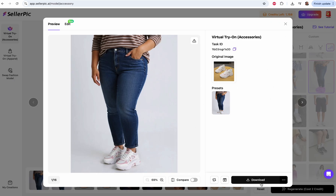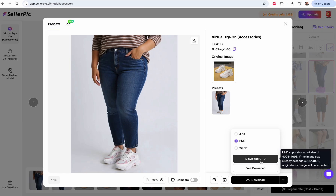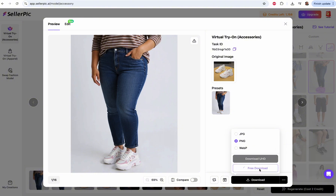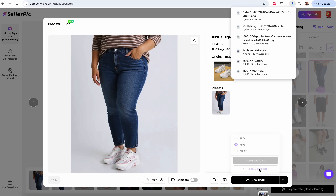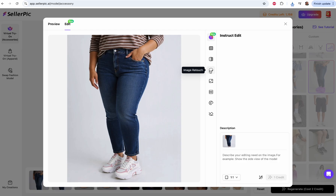All you have to do is download. It gives you options of JPEG, PNG, and WebP. I usually go for PNG and free download. There's also ultra HD, which is higher quality but takes a few more credits. Free download is fine enough for online purposes. If you don't like how it's looking, you can edit it — change the background, remove the background, retouch the image. Each edit will take one credit.